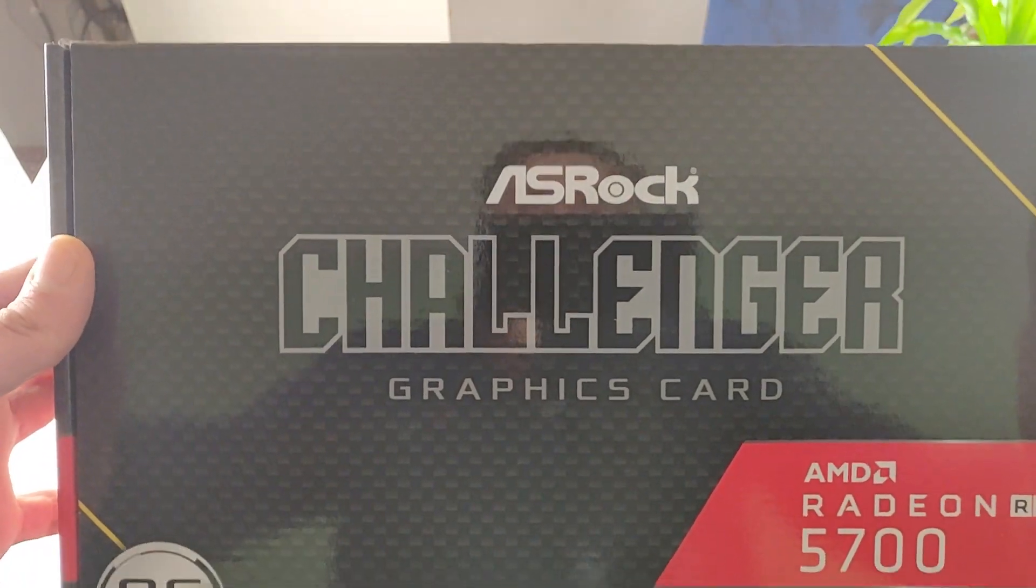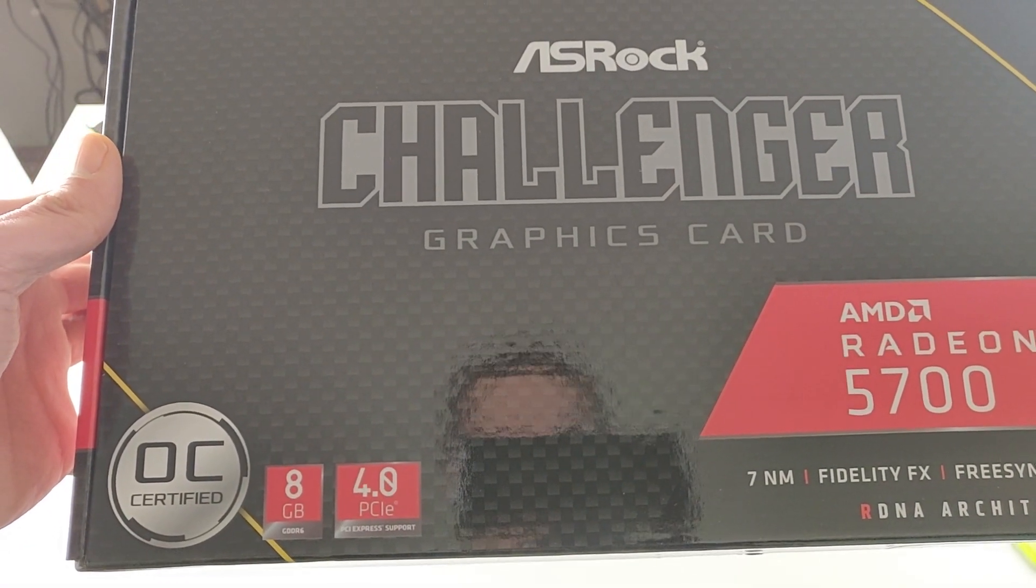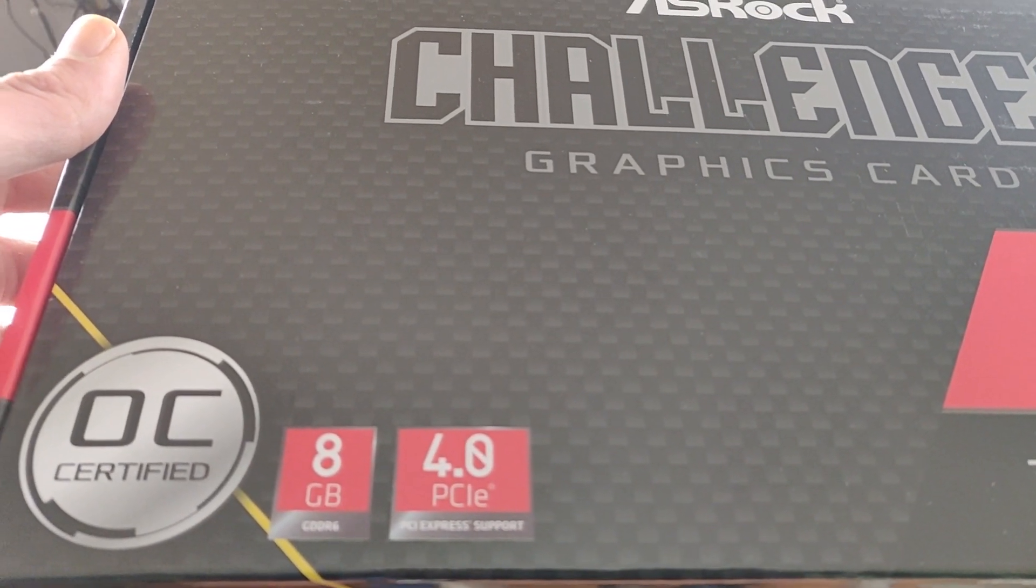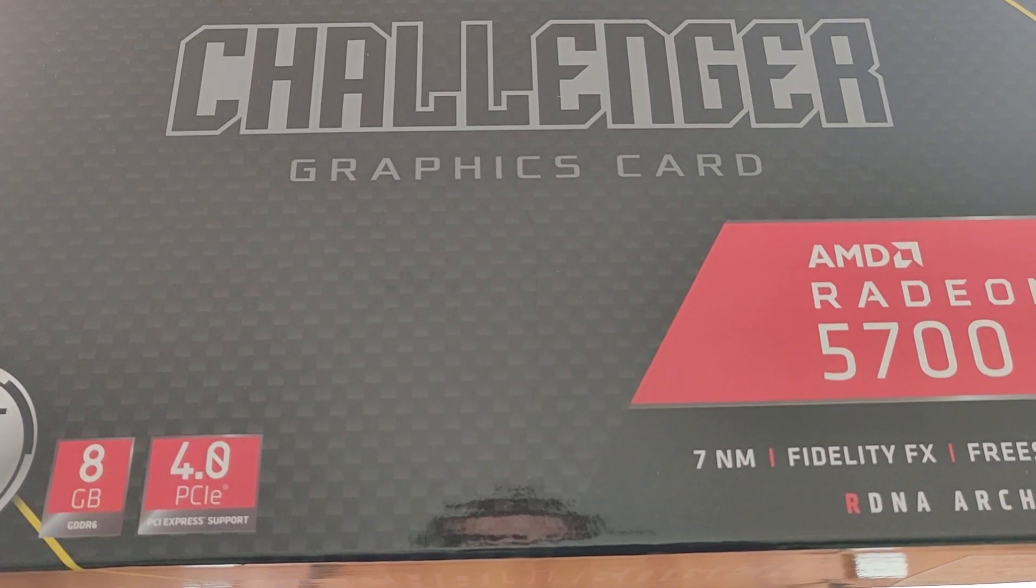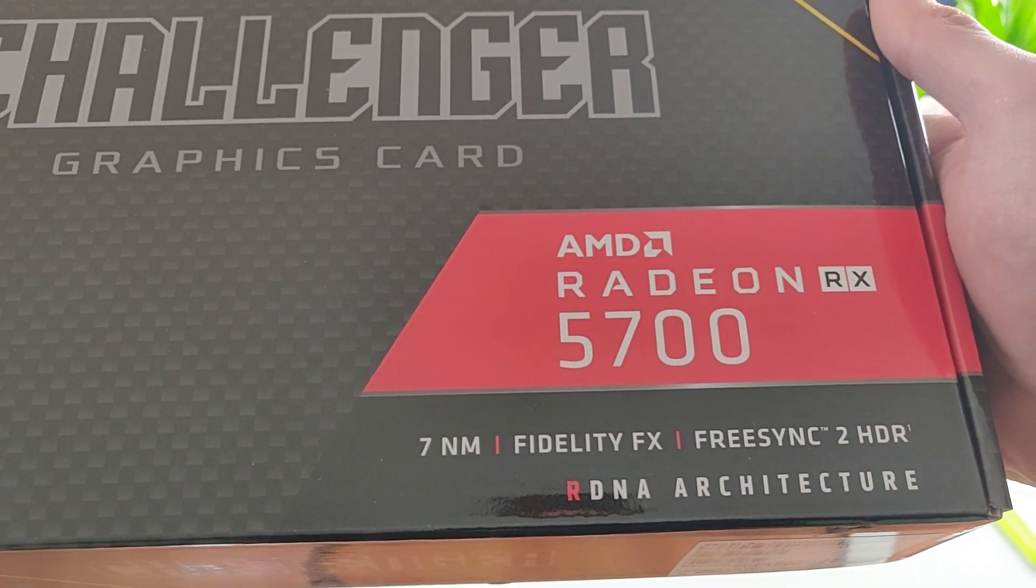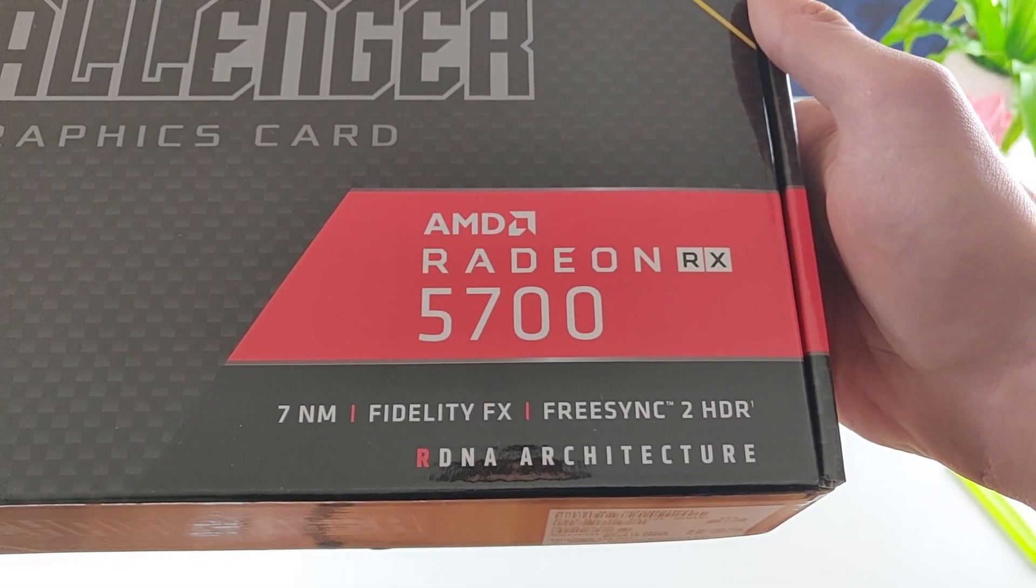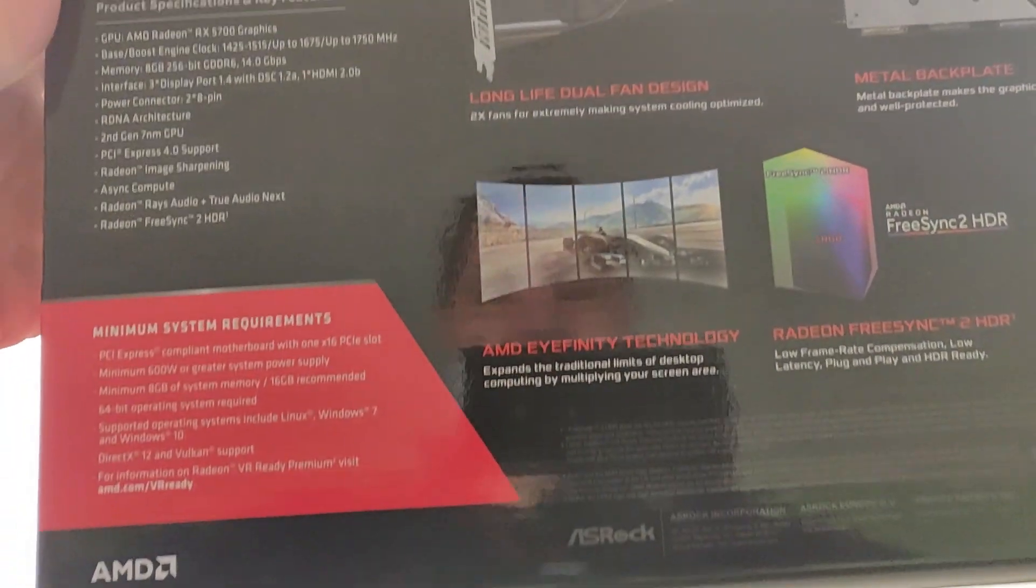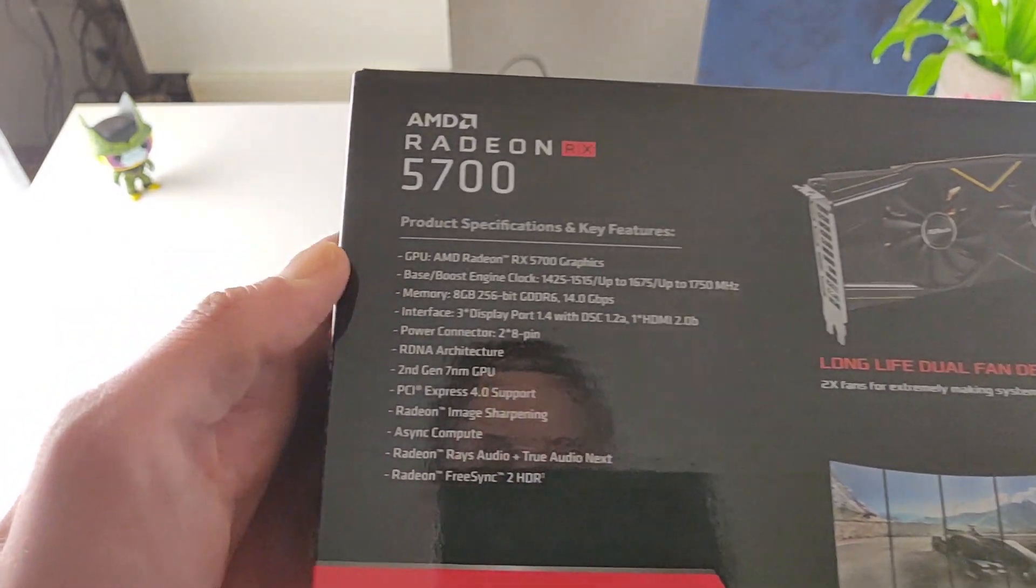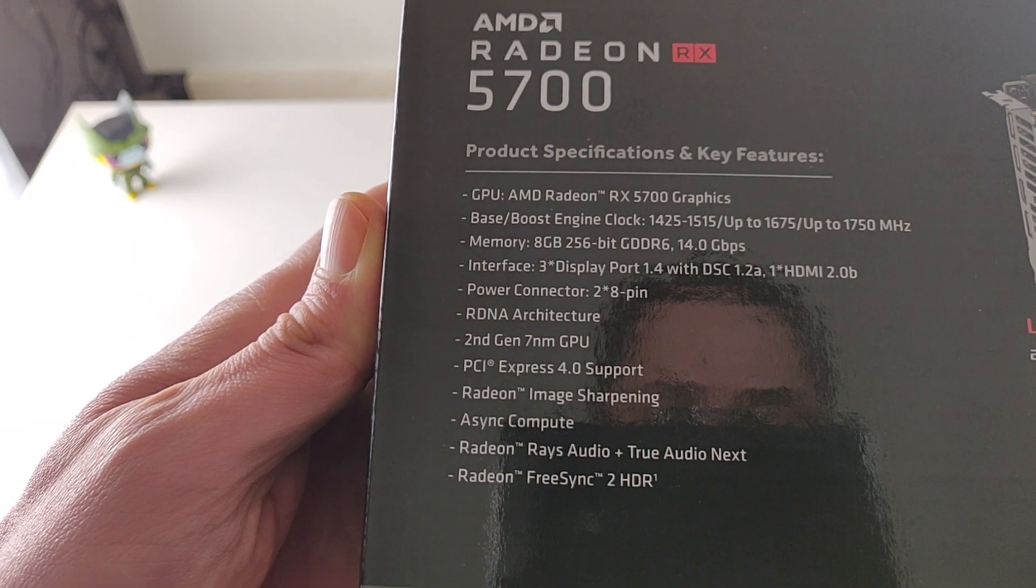So ASRock Challenger graphics card, 8GB of GDDR6, overclock certified, PCI-E 4.0 if it's supported, 7nm, FreeSync, HDR and so on. On the back we do have the specs as I'll show you or you can read it yourself. Pause it when you want. These are the specs.